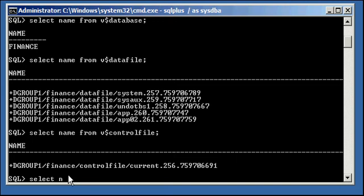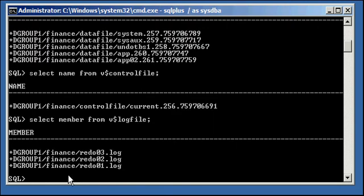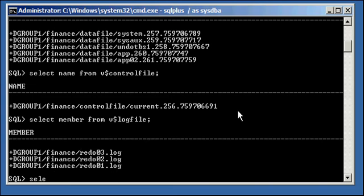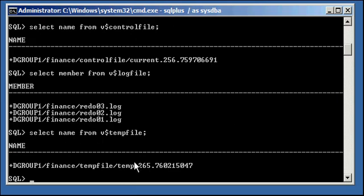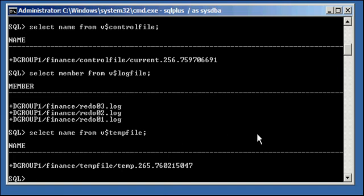And if we do a select member from V$LOGFILE, we will see that our online redo log files are managed by ASM. And if we type in select name from V$TEMPFILE, we will see that our temporary tablespace file is managed by ASM.